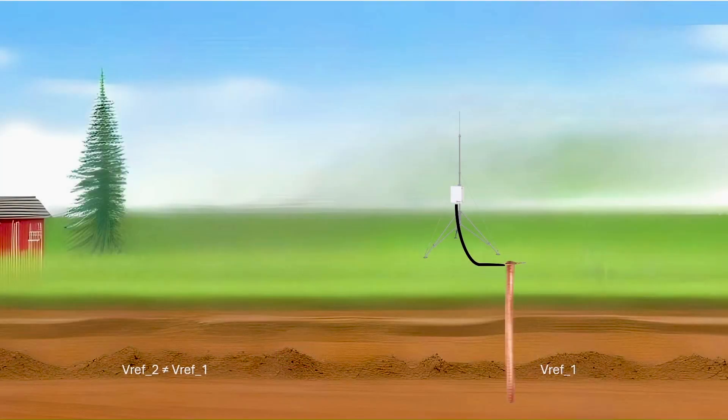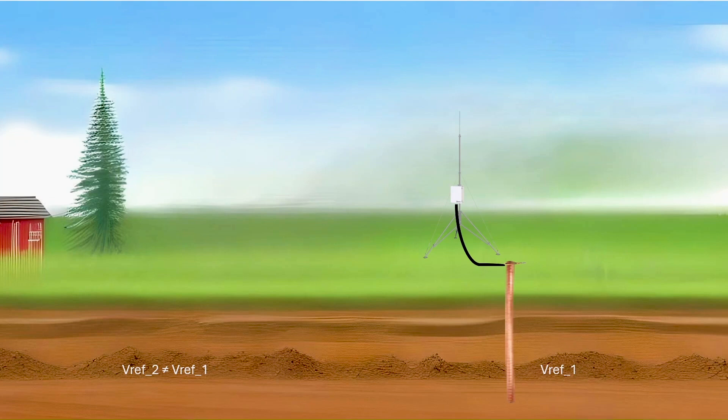A ground loop can also occur when resistive sensors, such as electrolytic tilt sensors, soil moisture blocks, water conductivity sensors, and wetness sensing grids are in contact with soil or water.